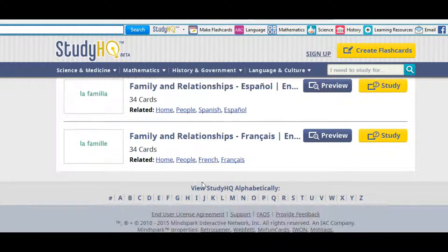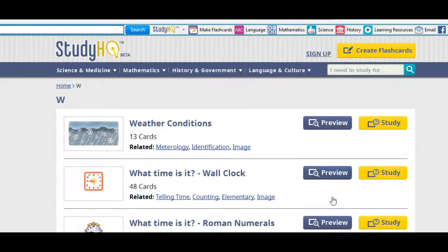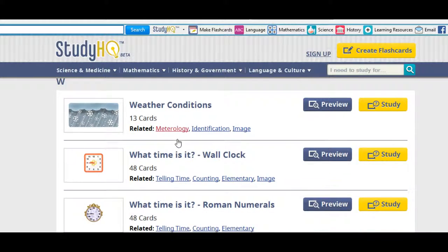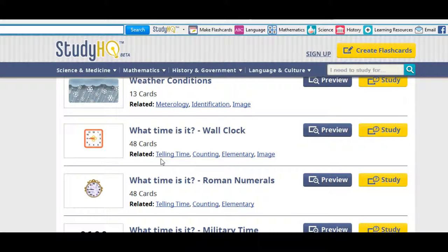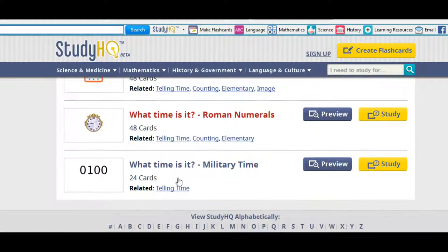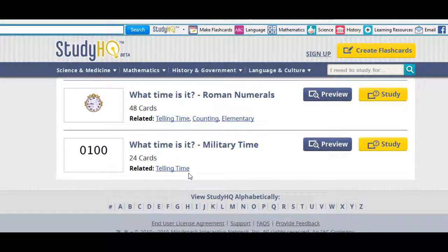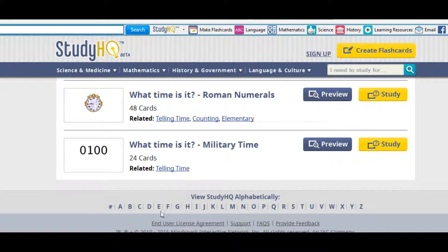If we pick a different one, let's say like weather, or W. We got weather conditions, 13 cards, and that. What is time, what is time, 48 cards, also broken down, the telling time, counting, elementary, and images. And it just goes on and on.